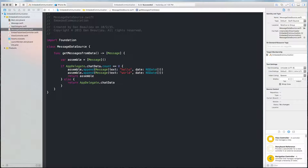I've added a new file named MessageDataSource, which has a function named getMessagesFromData that returns an array of Message. This populates our table for our embed table view controller. What this method does is check the app delegate to see if we have any messages. If we don't, it creates two dummy messages so we have some data. If we do, it spools that data out into our embed table view controller.